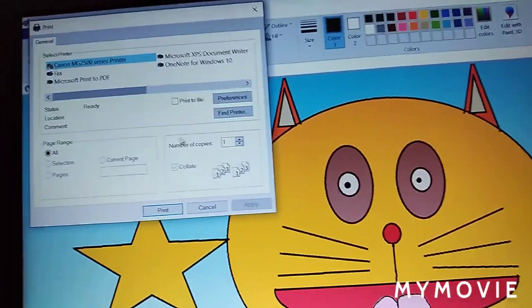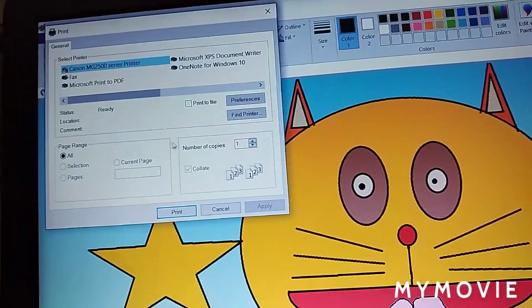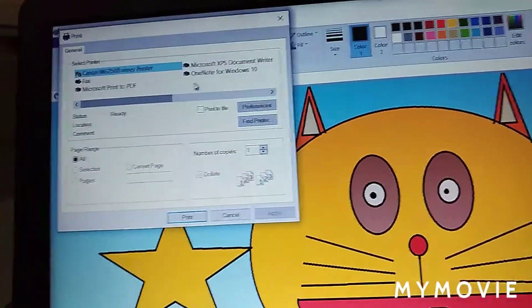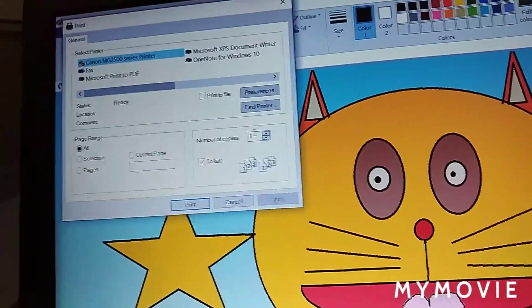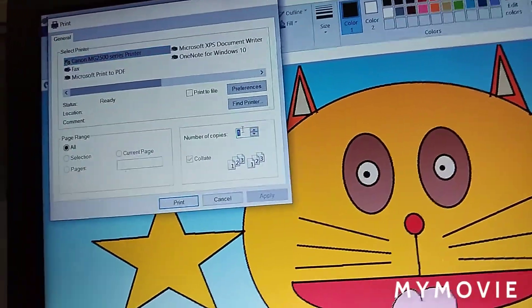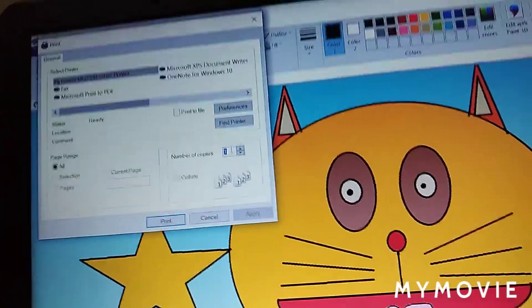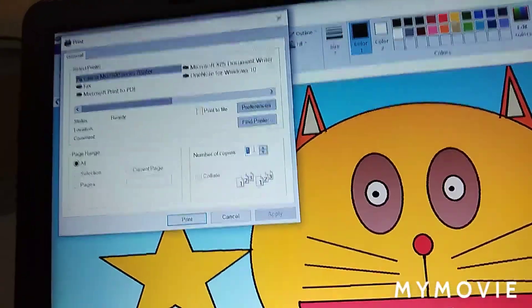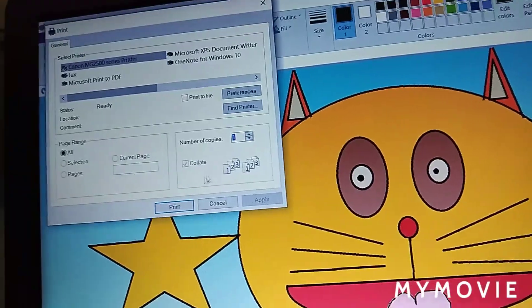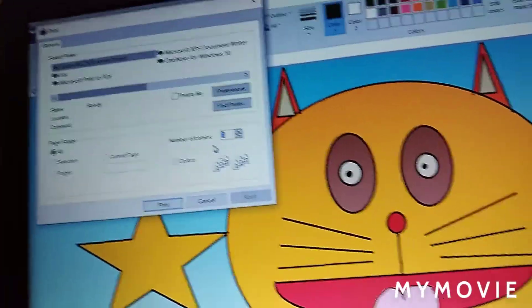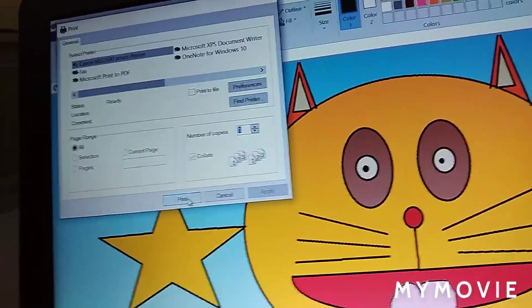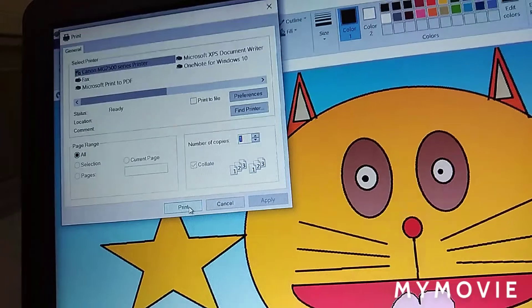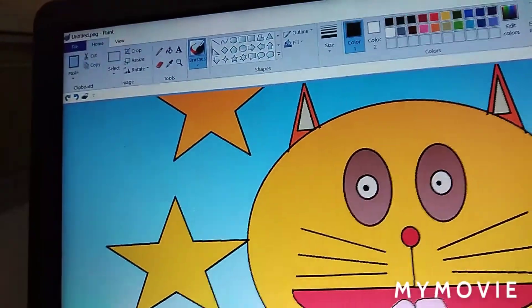Select how many copies you want to print. I want only one copy. And print.